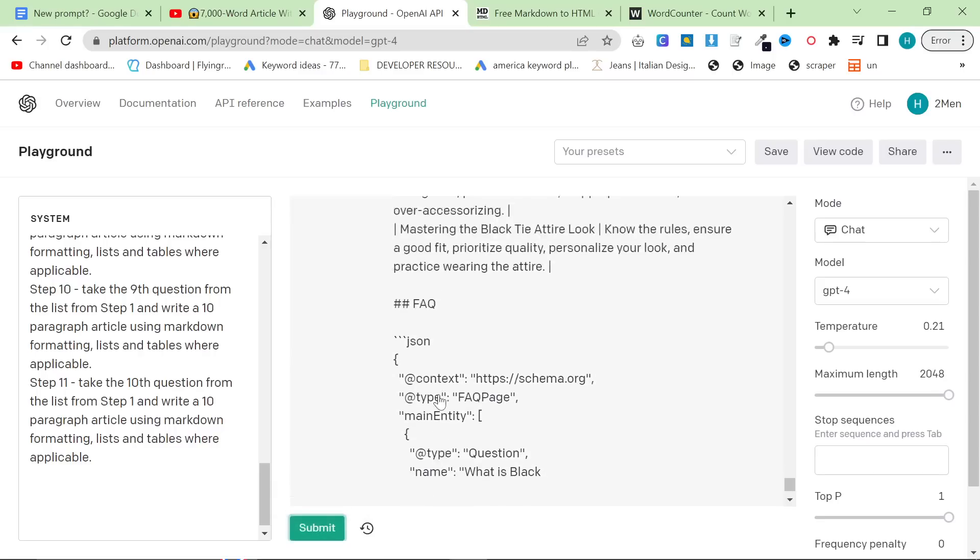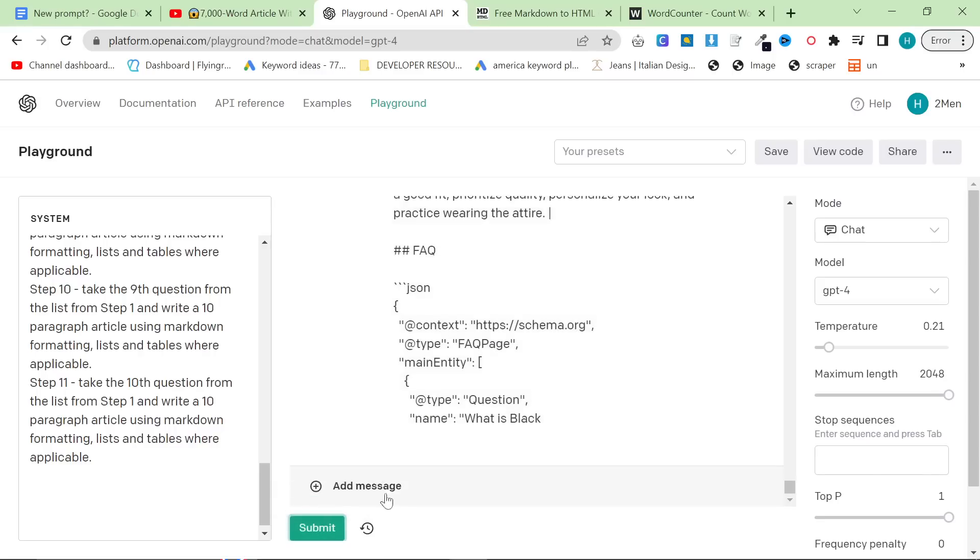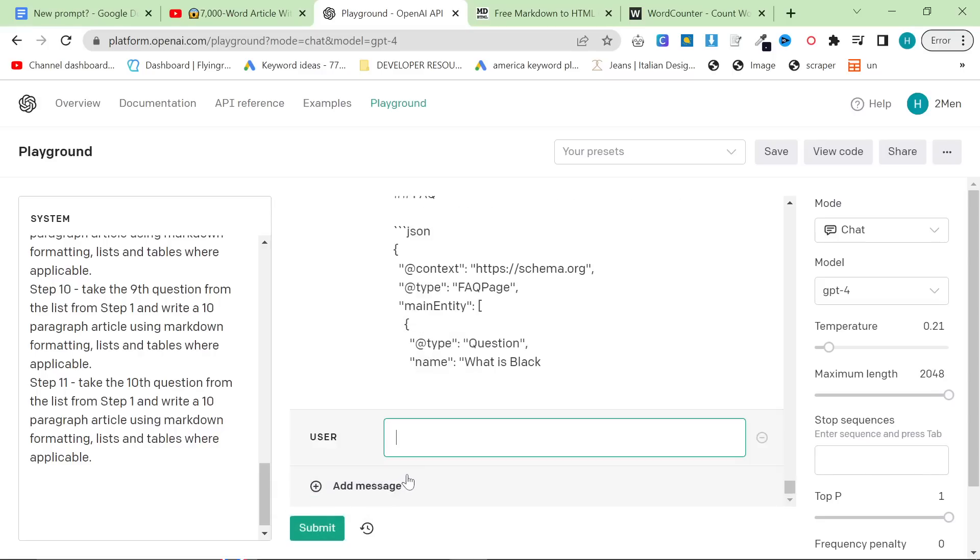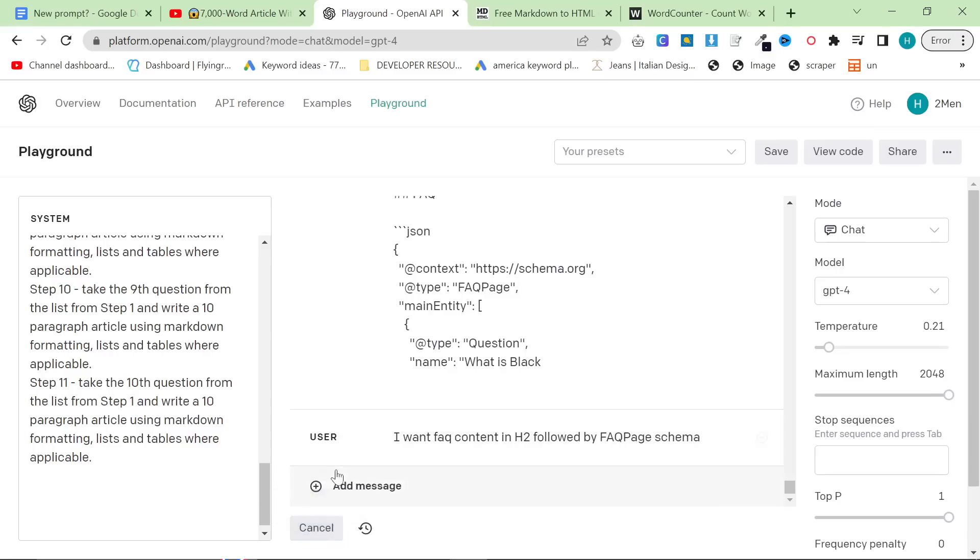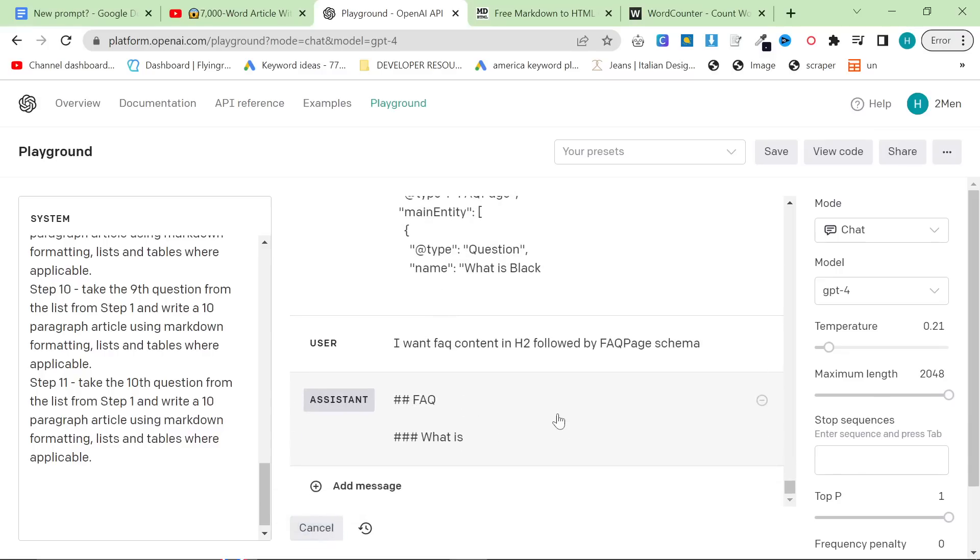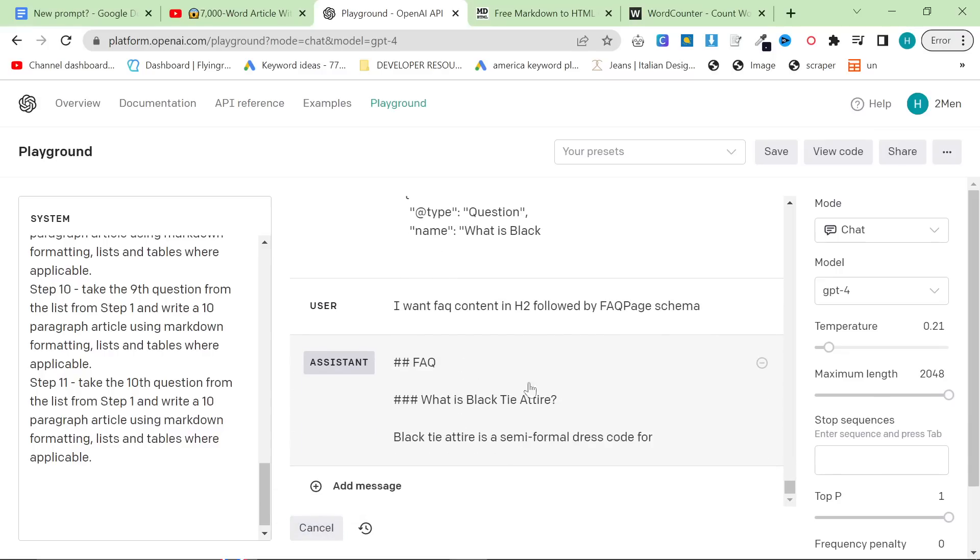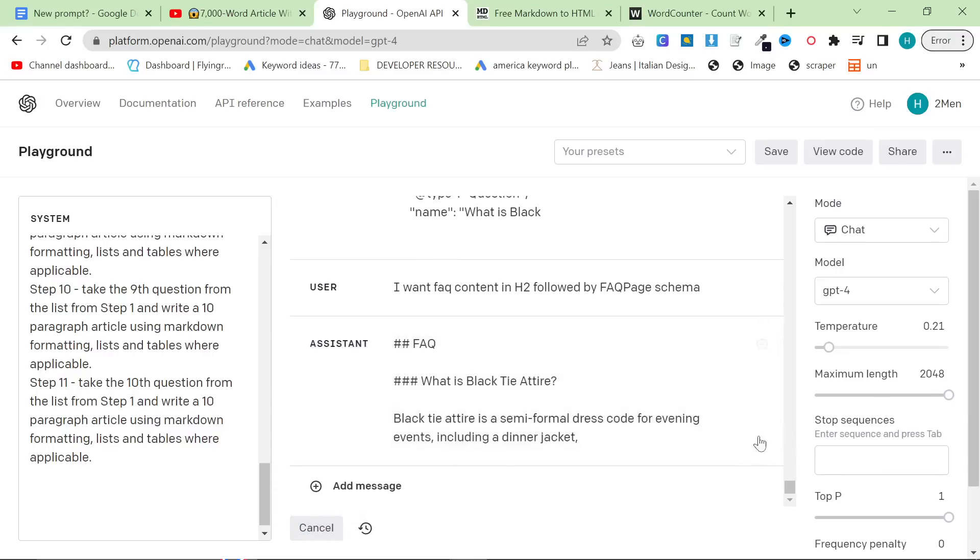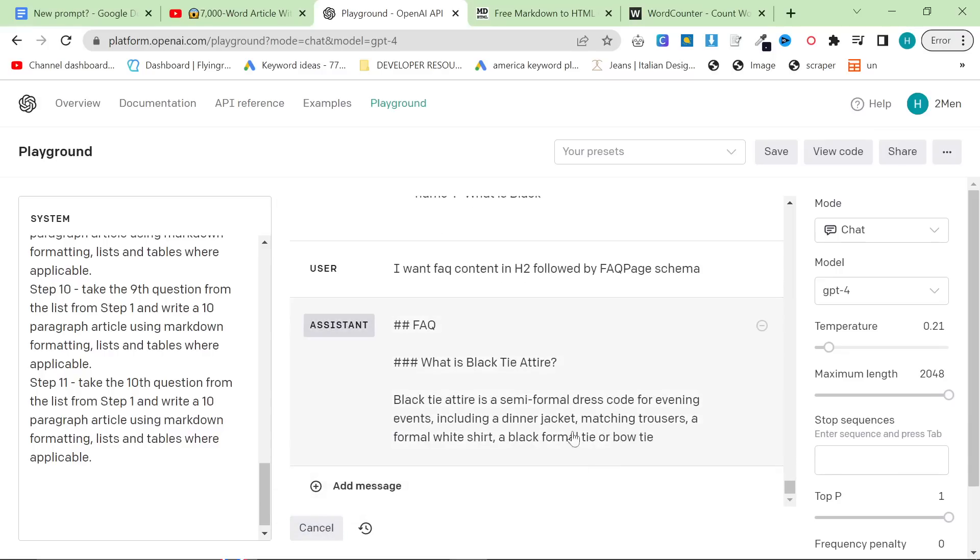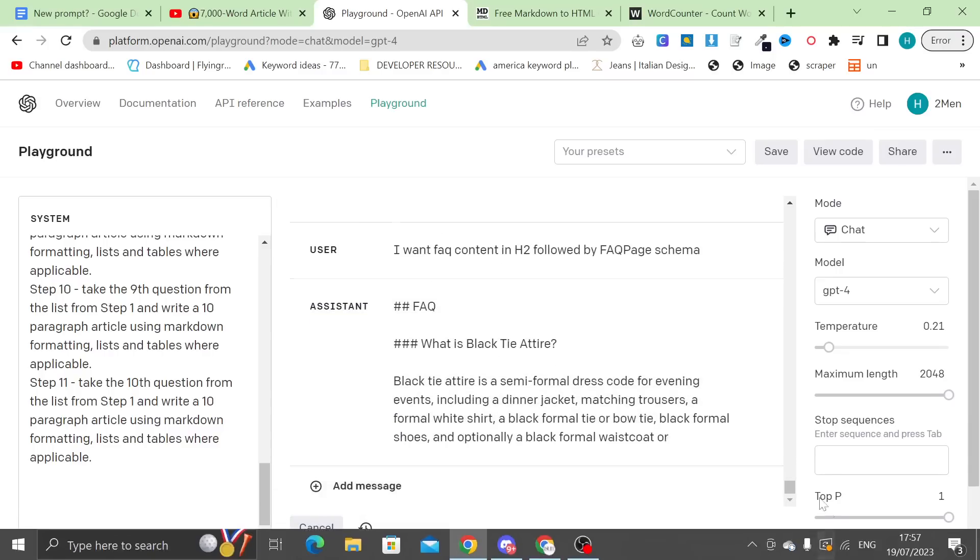So I'm just going to press cancel here, because I actually want FAQ content in H2, followed by FAQ page of Schema. Submit. Yeah, so that's going to do that now, and then we'll put everything together.